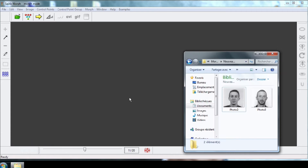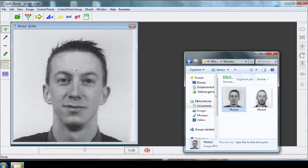Insert your two pictures. For best results, make sure they are exactly the same size.